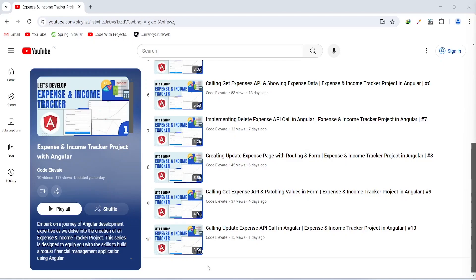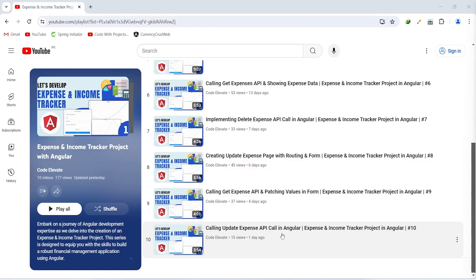Hello guys, welcome back to our channel CodeElevate. In the previous video we wrote the code to call the update expense API in our Angular application, and in today's video we will create a new page for income with routing, and after this we will create an income reactive form as well. So let's get started.